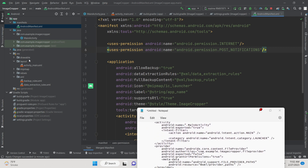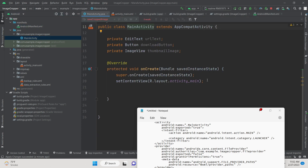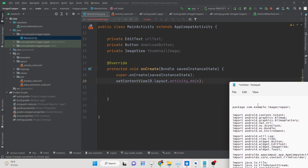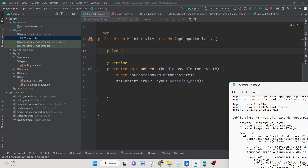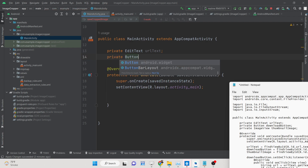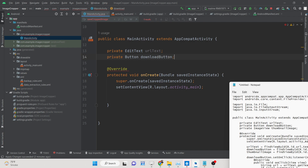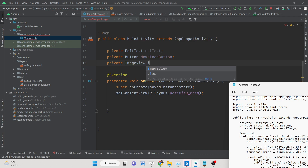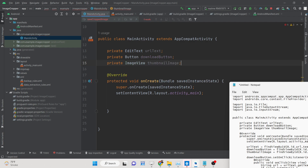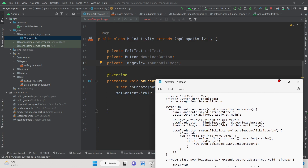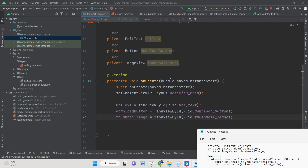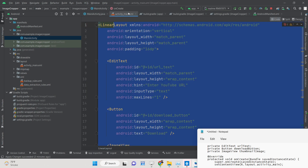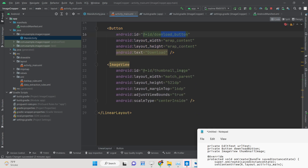Next, go to the MainActivity Java file where we will get references to the elements we created. Create three private variables: an EditText, a Button for download, and an ImageView for the thumbnail. Then get all the references using findViewById, targeting the elements by their IDs such as R.id.url_text.